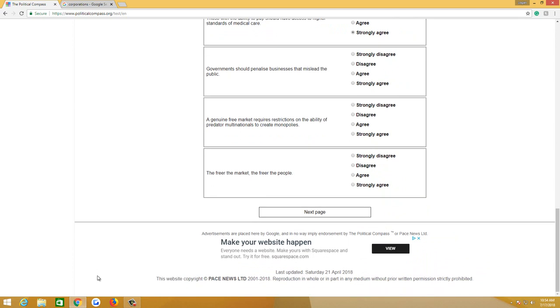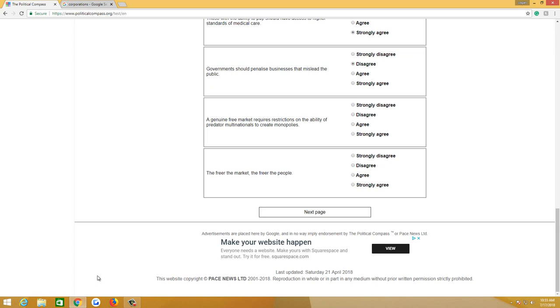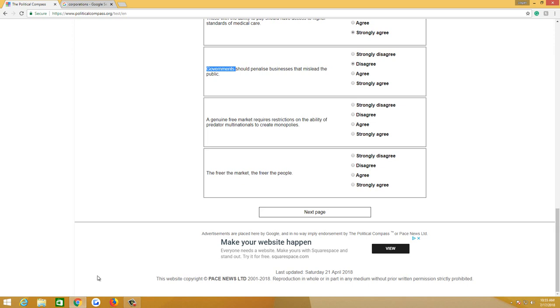Governments should penalize businesses that mislead the public. No, I don't think that's a job. I disagree. I don't think that's a job of the government, but I do think a government should exist because if you personally buy a product that does something that it wasn't supposed to, then you should be able to sue that business, and we need a government to allow you to do that. A genuine free market requires restrictions on the ability of predator multinationals to create monopolies. Disagree. Theoretically, in a monopoly in a free market, there is no legislation that bottlenecks competition, so the only way you are creating a monopoly is by being a good business that people like to buy from.